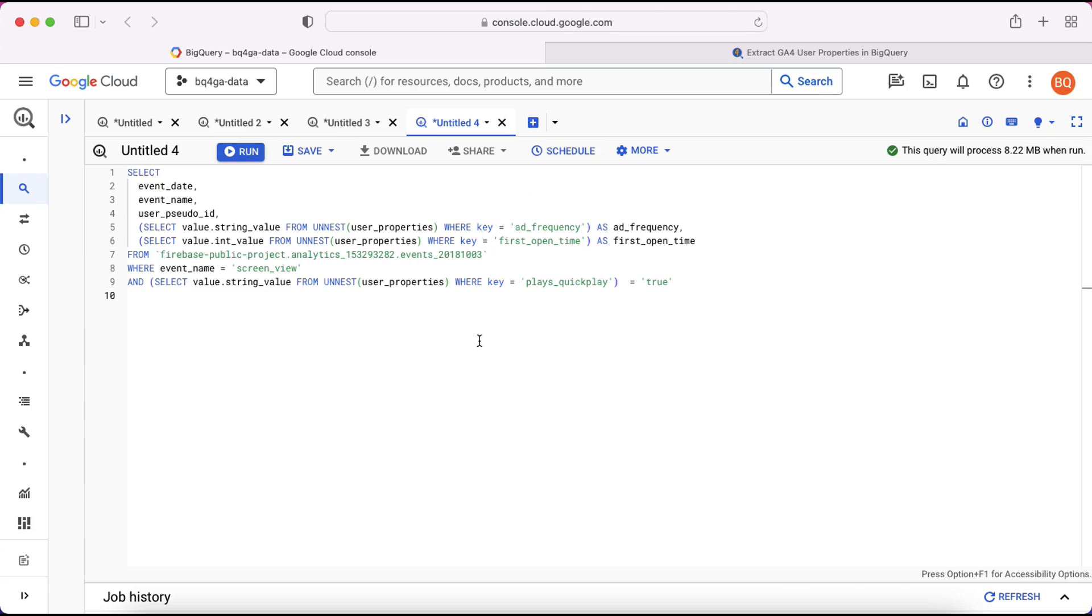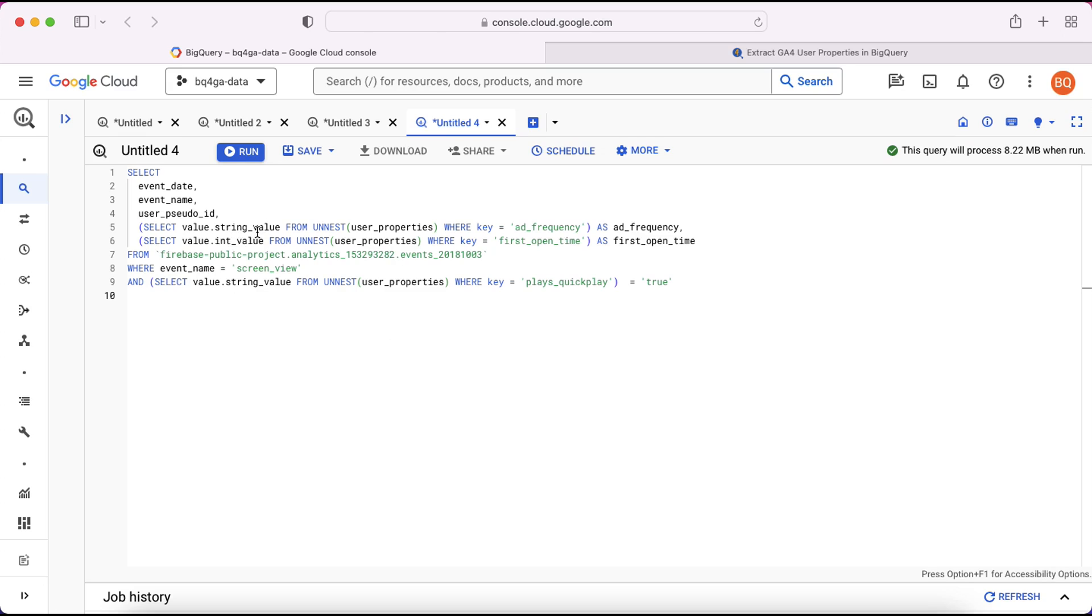In the next query here I've added some additional fields. So we're going to extract the event date, event name, and the user sudo ID. Then again we've got the add frequency. We've also added here the first open time. So you can see with this one we're pulling the value from the int value field rather than the string value field as we did with the add frequency.